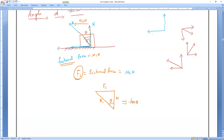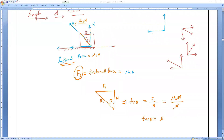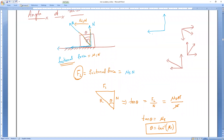To find theta, we use: tan θ = opposite / adjacent. Here, tan θ = f_limiting / N = (μs × N) / N. The N cancels out, so tan θ = μs, and therefore θ = tan⁻¹(μs).